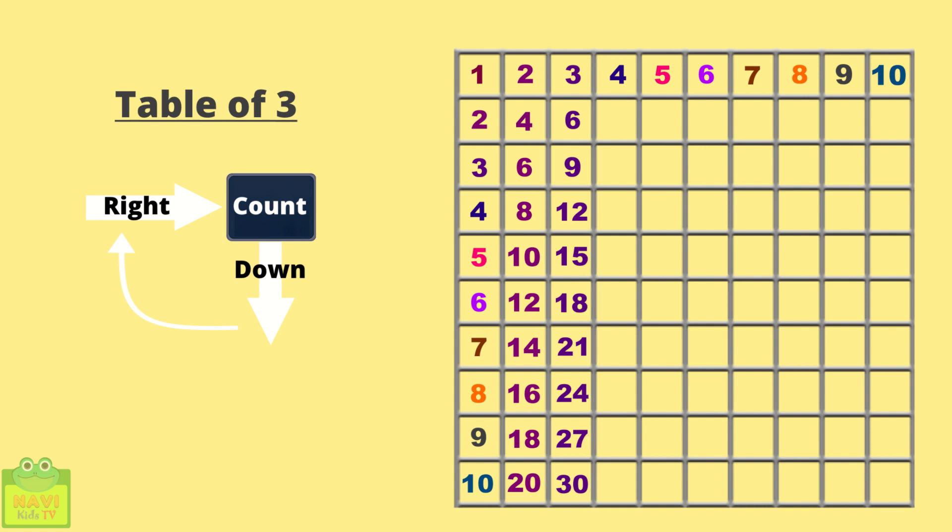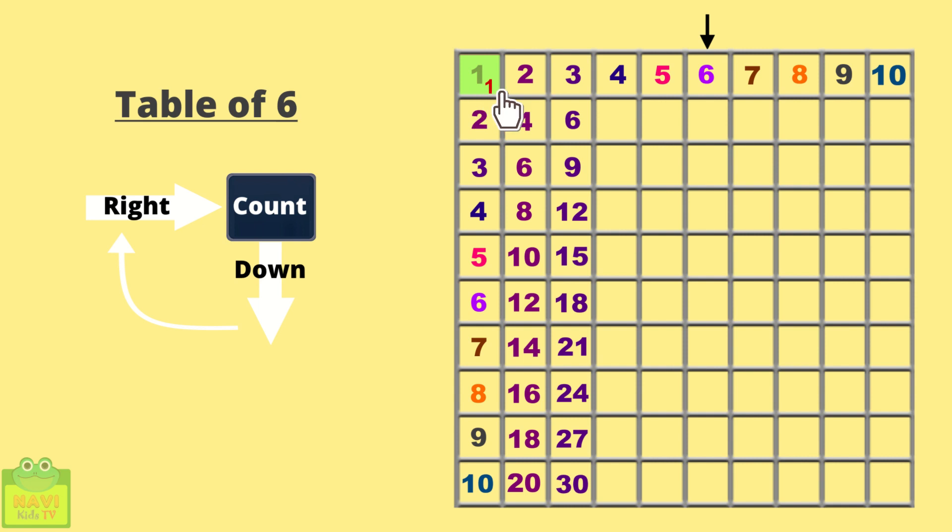Now I hope you have understood how this method works. Right? So let's do for one more number. Let's choose 6. So now I am putting my pointer on 6 and starting my count from 1. So 1, 2, 3, 4, 5, 6. So come down.